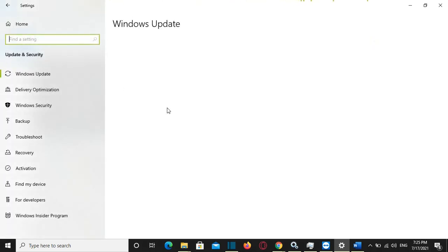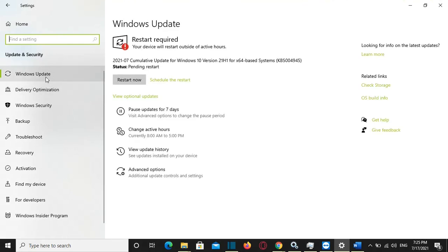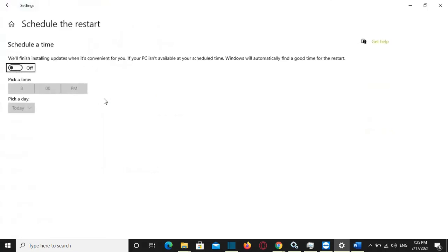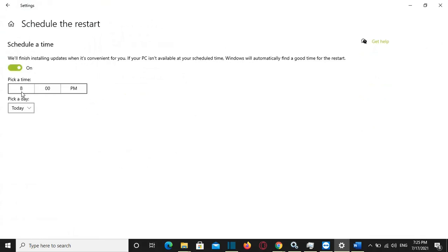So basically, that's all that I wanted to show you guys. Let's hope that these new features included in Windows 10 21H2 will be very useful for us and hopefully our Windows experience will be better. Thanks a lot for watching this video. Wish you all the best. Thank you.